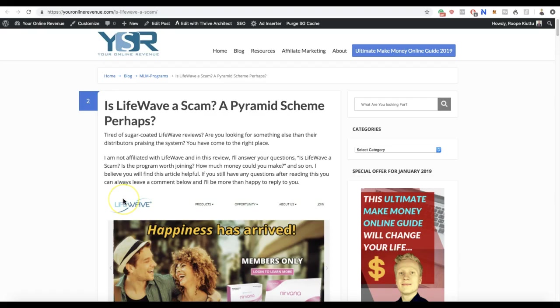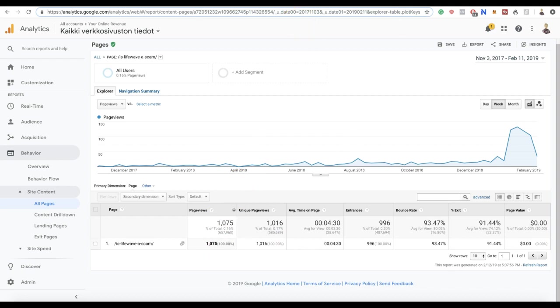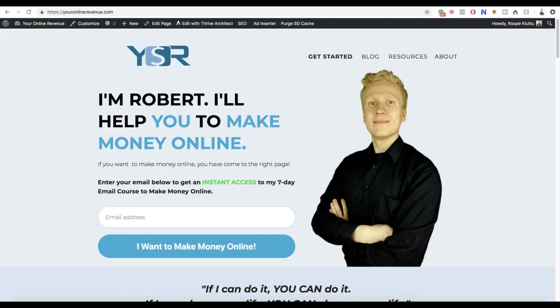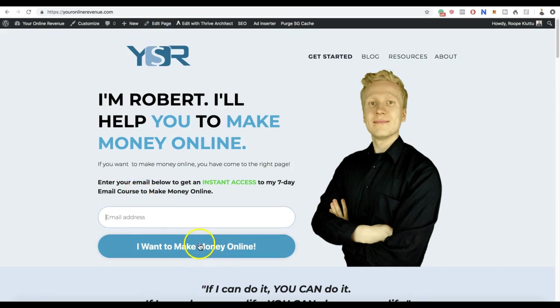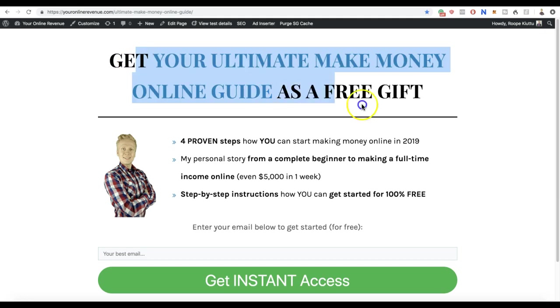Here on our website we've published this review 'Is LifeWave Scam Pyramid Scheme?' It has already been read by more than 1,075 people. If you're new to our website YourOnlineRevenue.com, I recommend going to our home page, putting your email address here, clicking 'I want to make money online' if that is your goal. You can also get your ultimate make money online guide as a free gift.